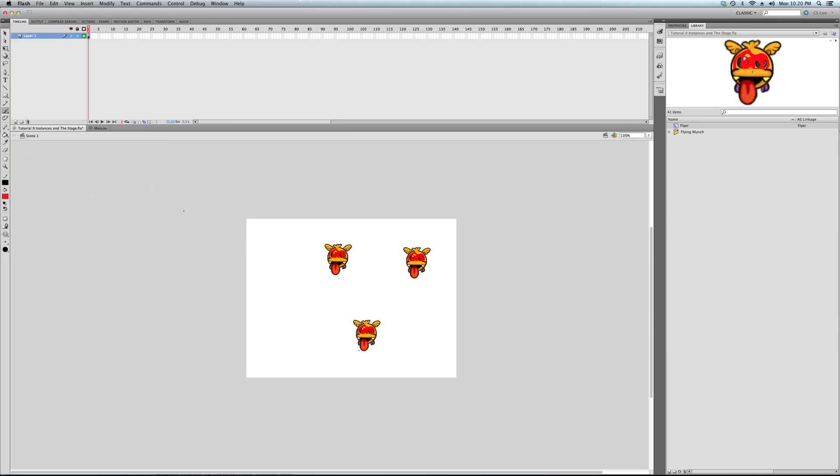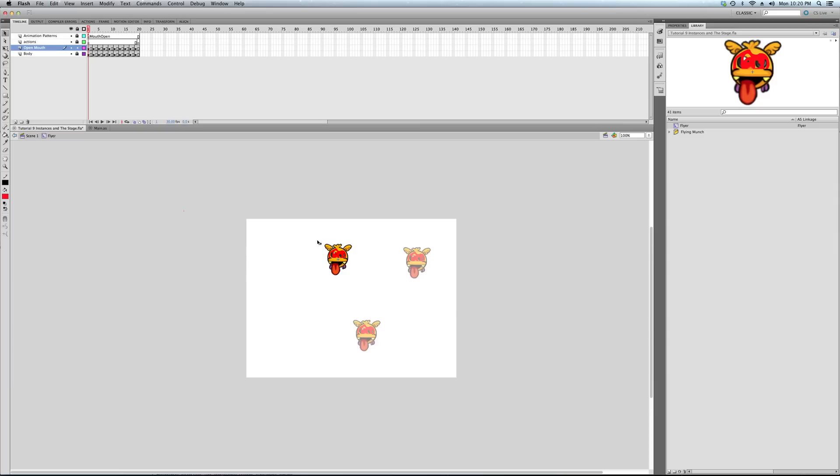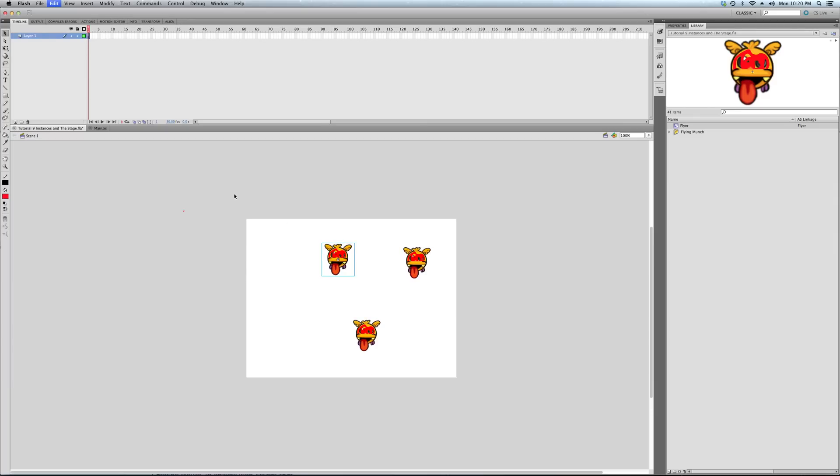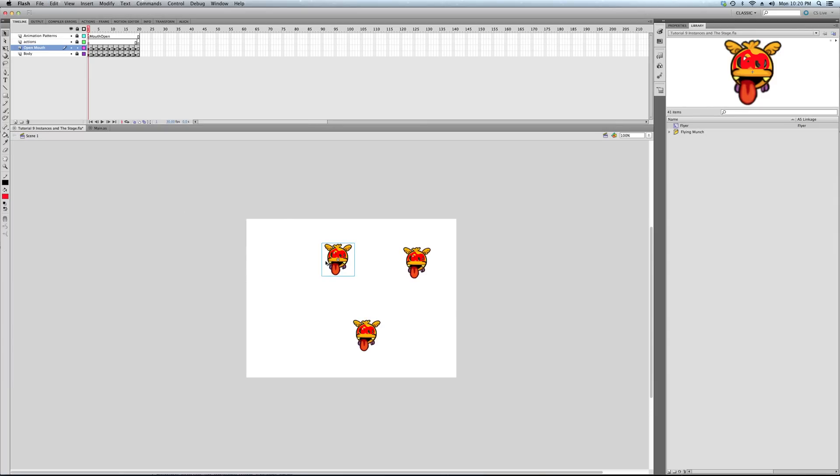So, as you can see, because it's an instance and they're not unique symbols, they're not unique movie clips, they're just copies, I graffitied over all of them. So, we're going to undo that horrible crime. There we go.